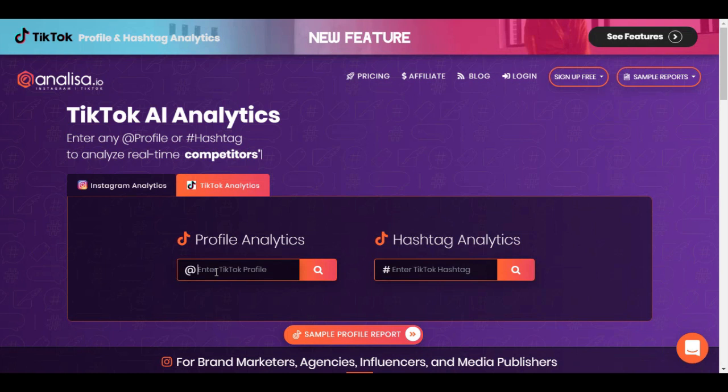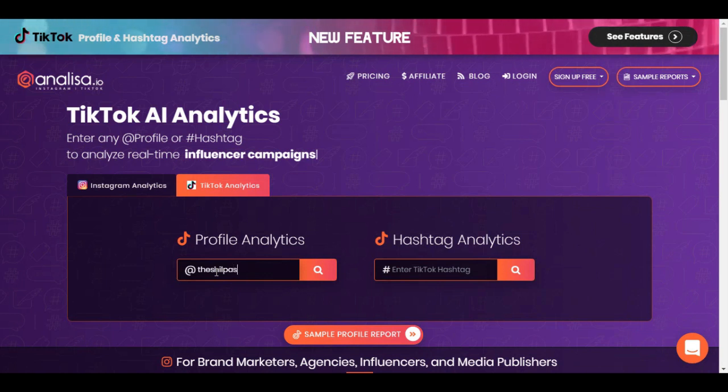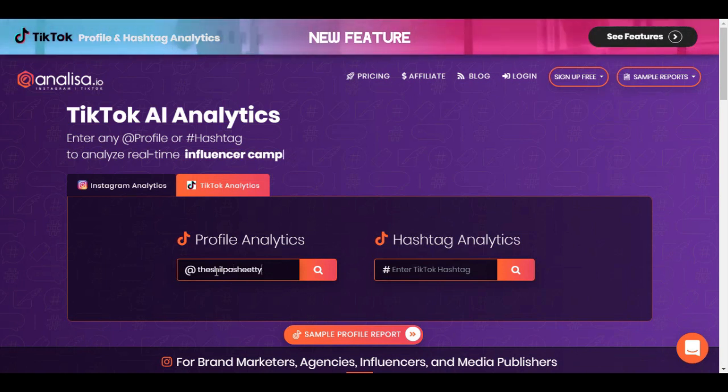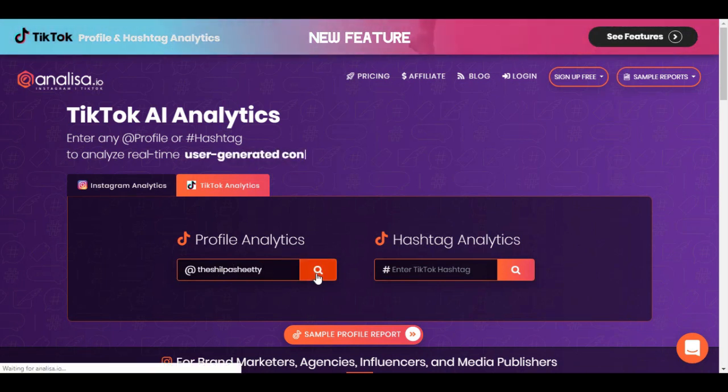If you want to analyze an Instagram profile, you can enter the profile ID here, or click on the next tab for TikTok profile analysis given next to the Instagram tab. On the TikTok tab, type the TikTok profile ID name you want to analyze and click on sample profile report.